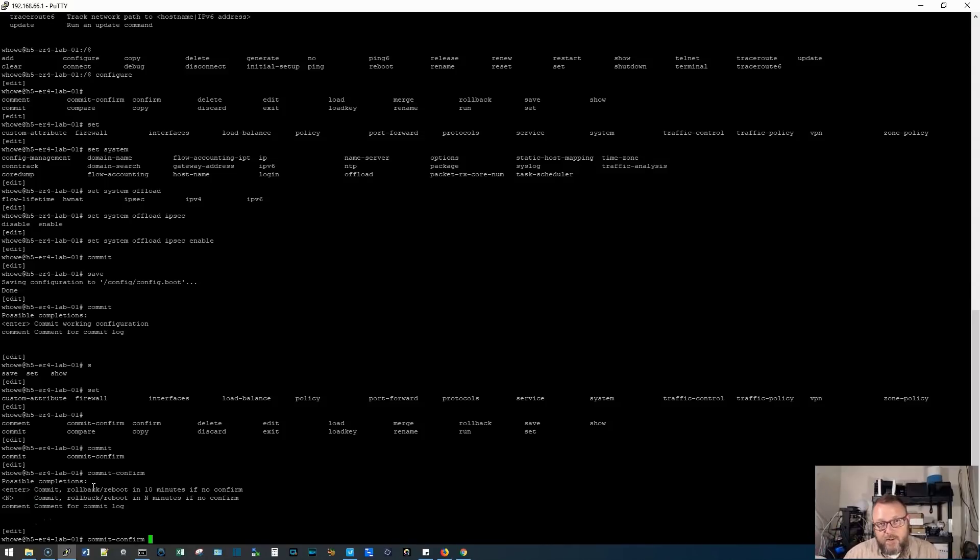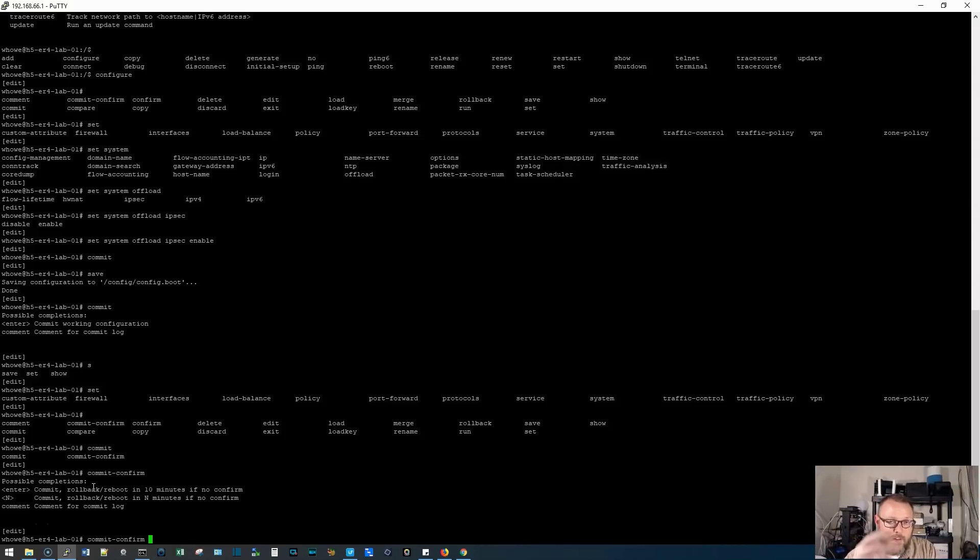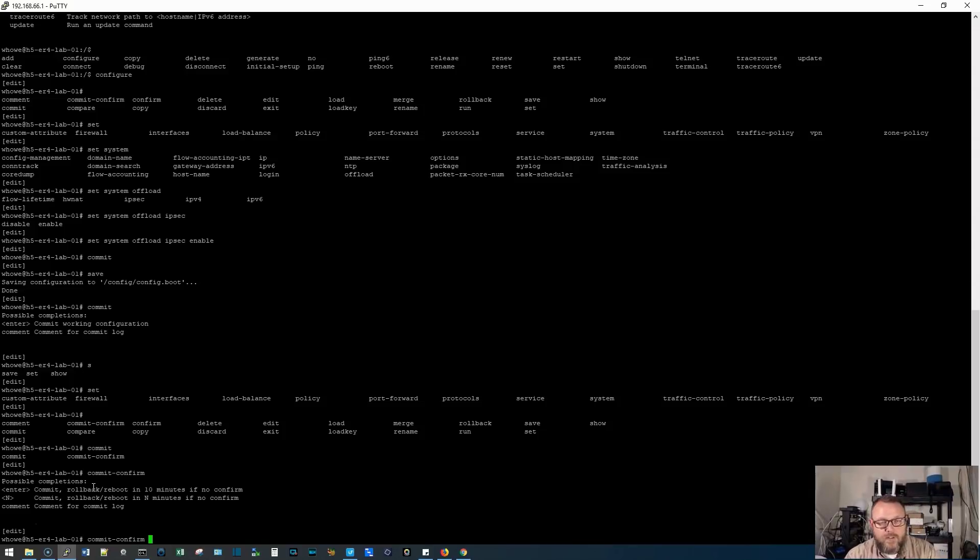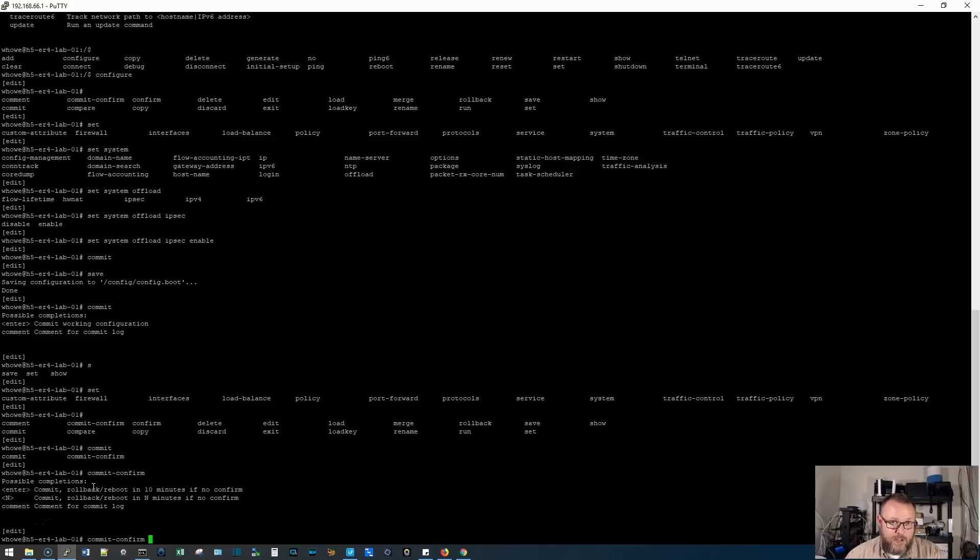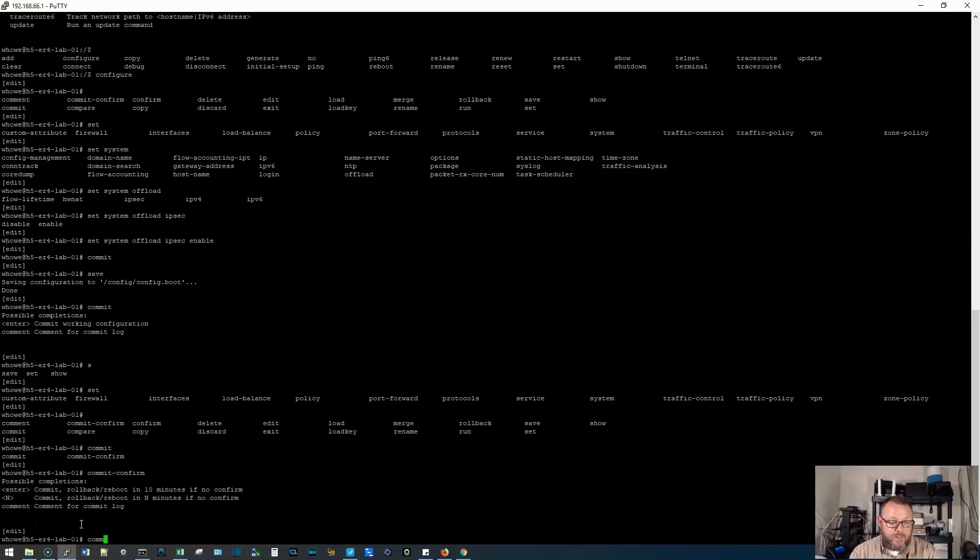And if for some reason I lose the router, since I can't commit to it in 10 minutes, it's going to reboot, it's going to bring that config back and we're going to be back online. This is so helpful. And you should, if you're working remotely, use this as much as possible when you're not sure how your changes are going to affect the router. Now you've probably got a pretty good idea, but commit confirm is an excellent way to save yourself.